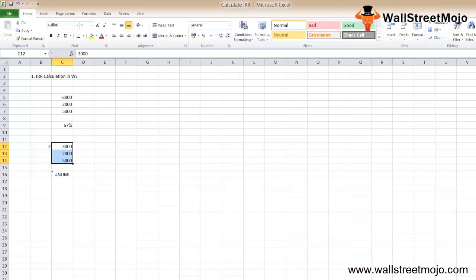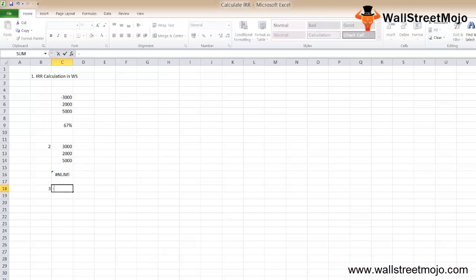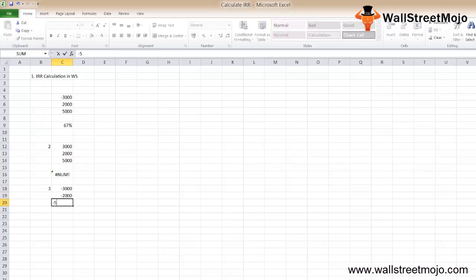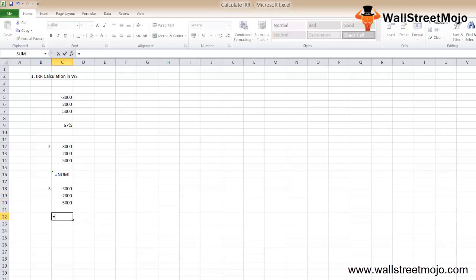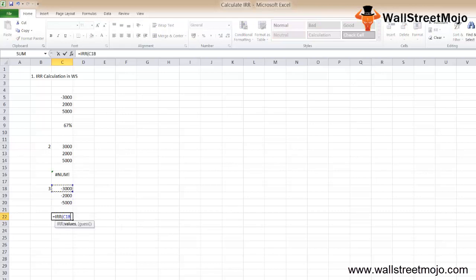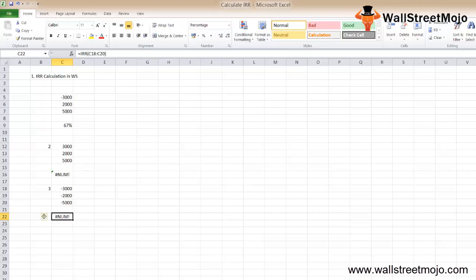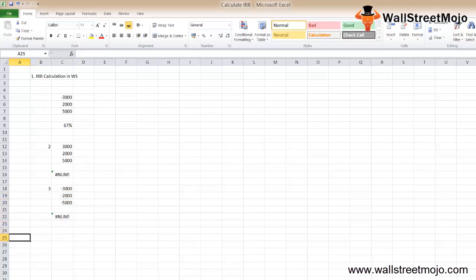Let's take another example with three different numbers: minus 3000, minus 2000, and minus 5000. Calculate the IRR, and we get the NUM error again. In this calculation, all values are negative, indicating no income was generated. Hence, the result is NUM error.